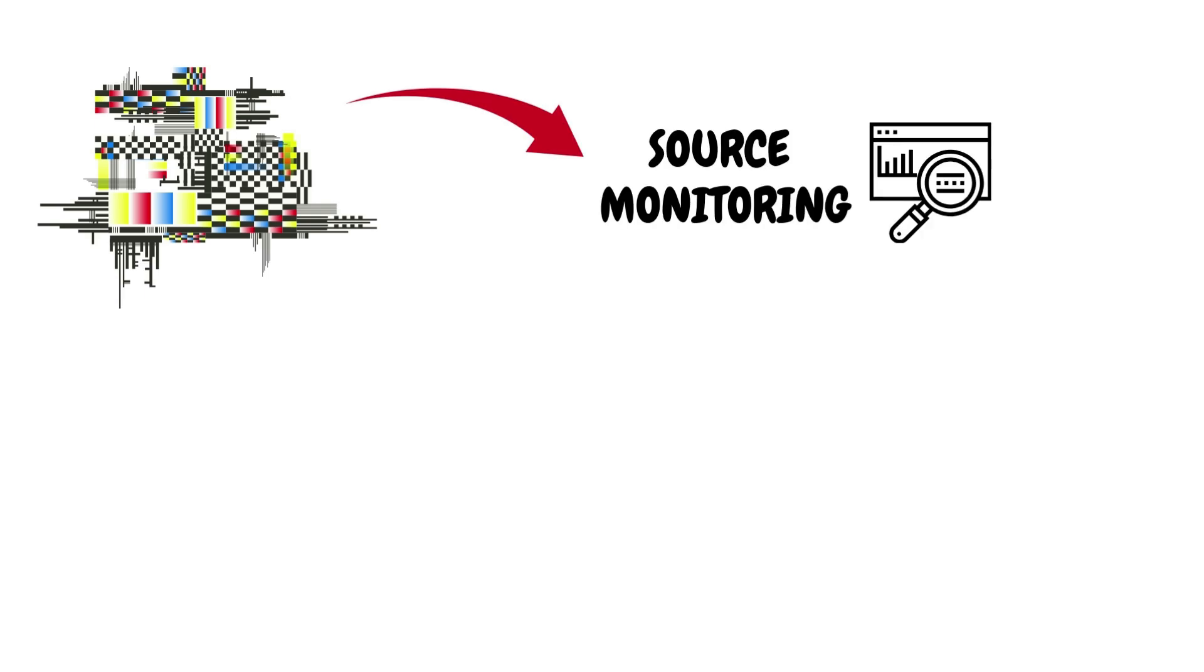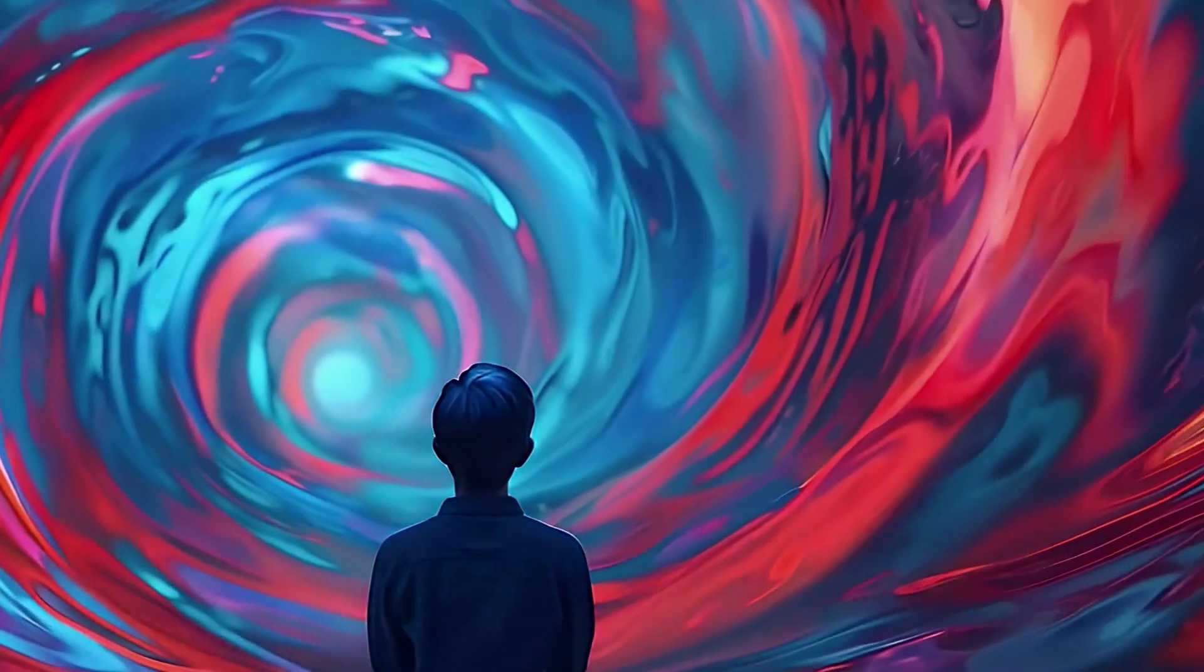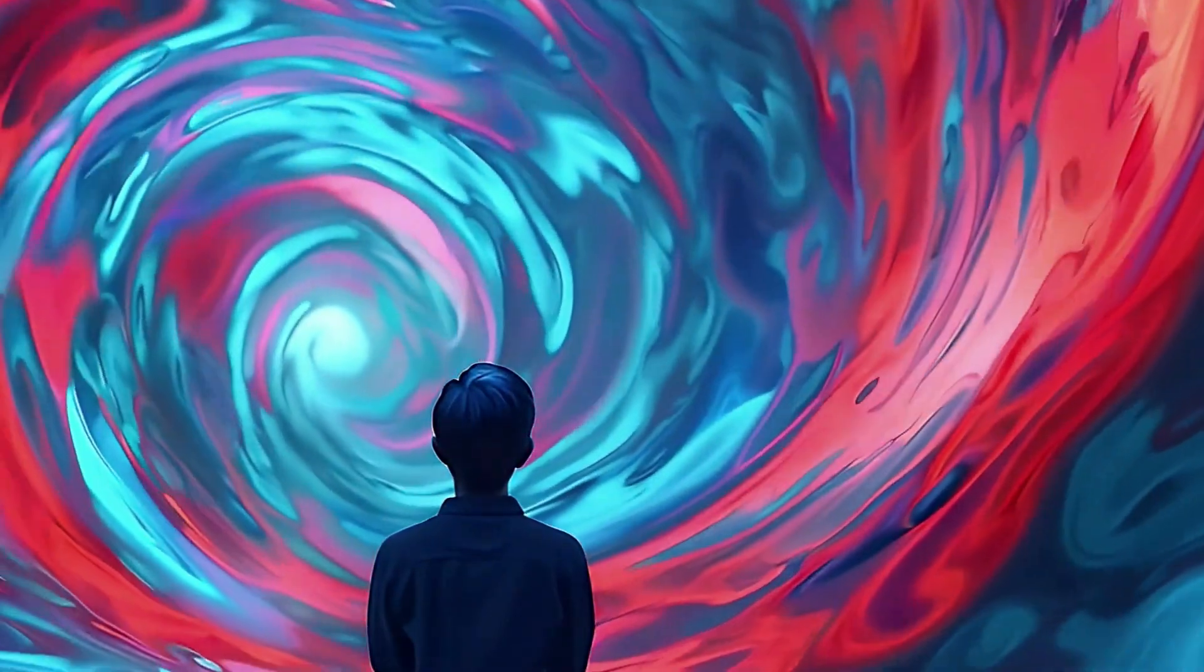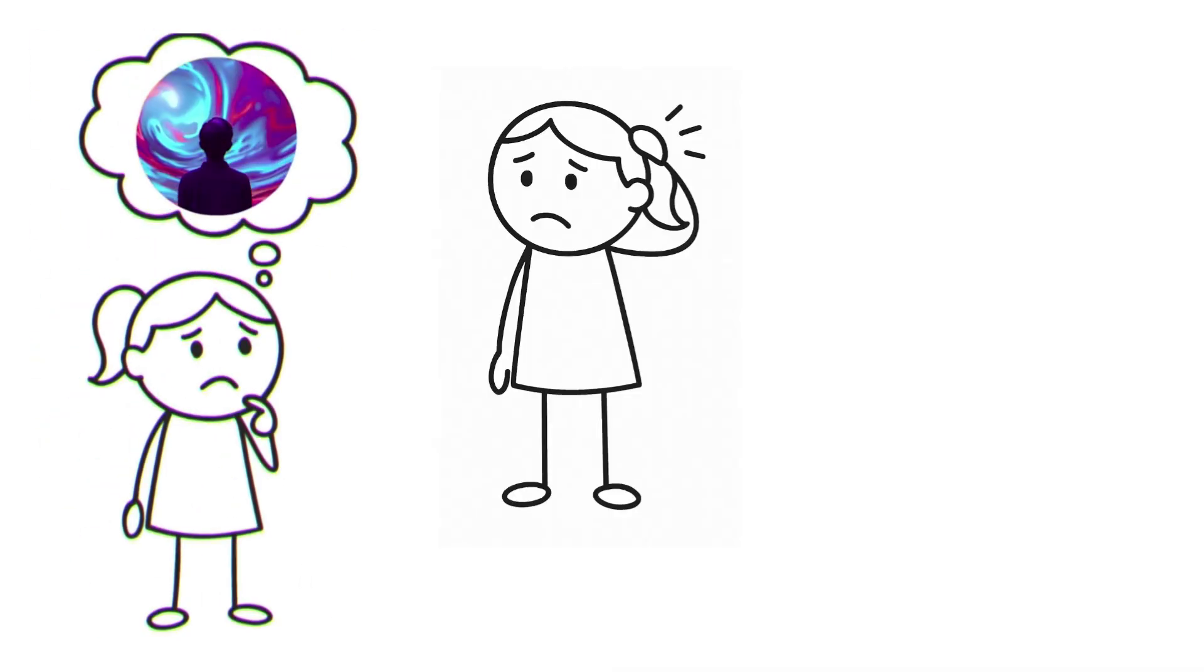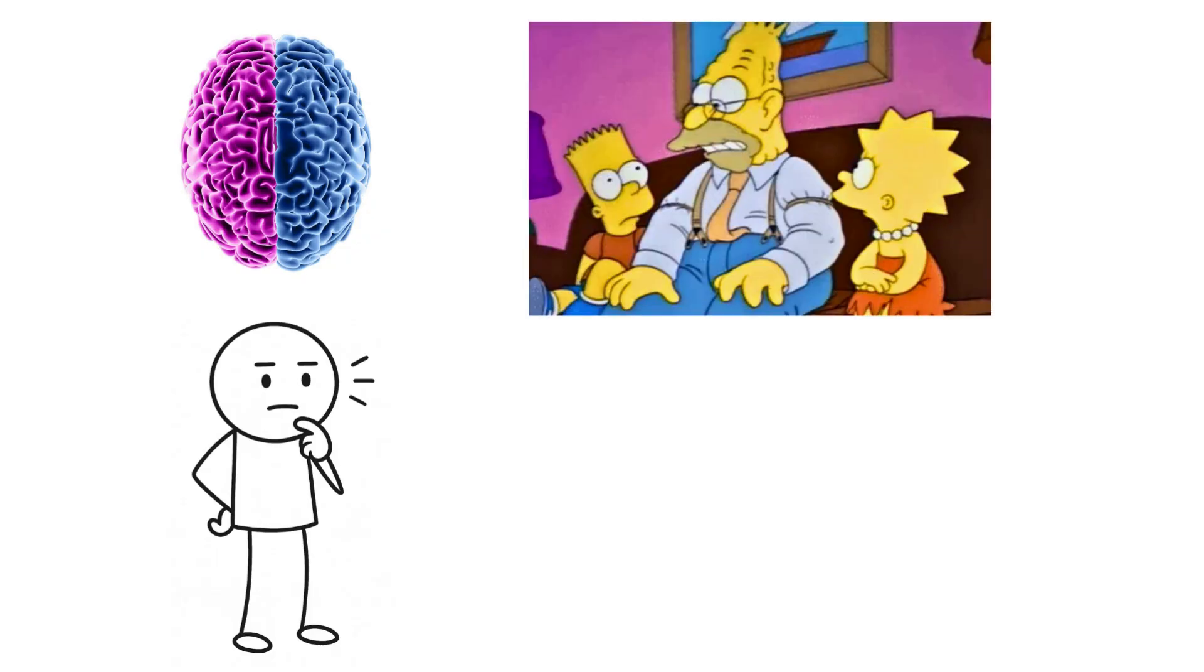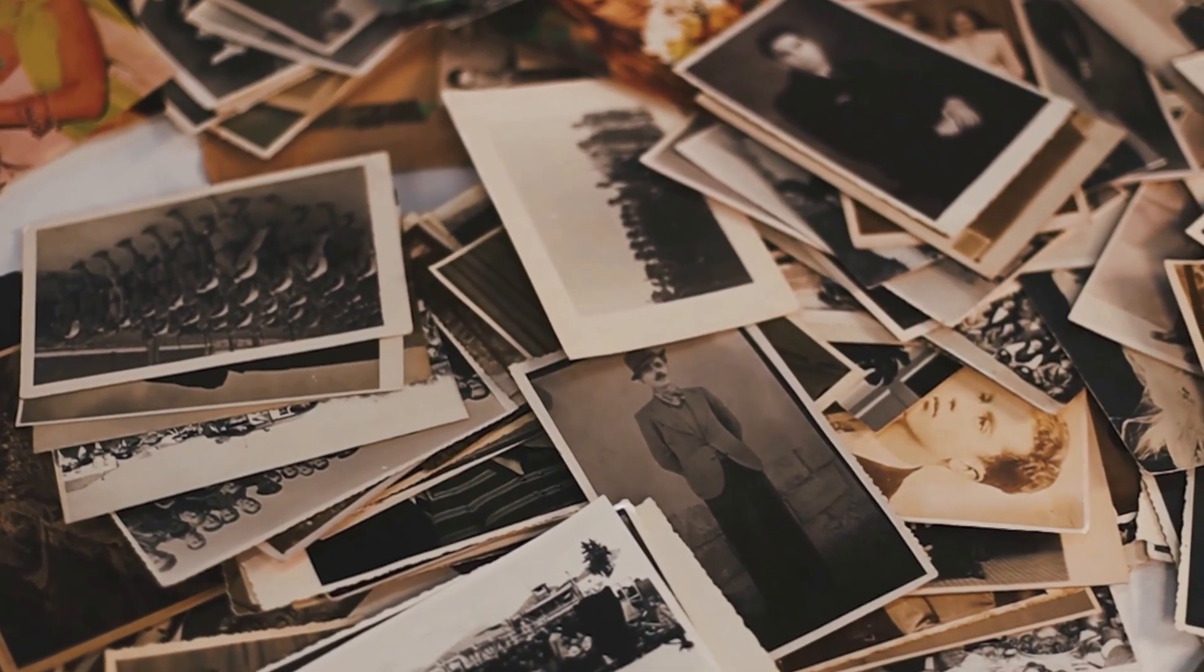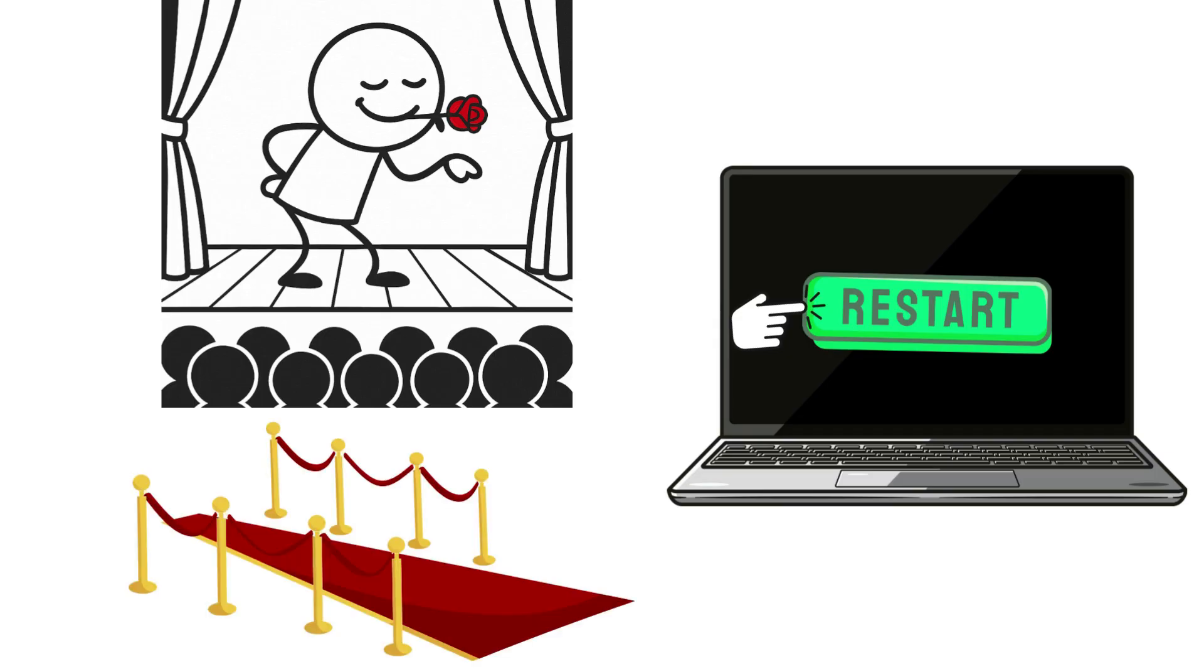It's a glitch in what's called source monitoring. The brain's ability to track where memories come from. You might vividly remember a conversation, a thought, or a scene, but not whether it was real, imagined, or already spoken. To your brain, thinking about telling someone a story and actually telling them can feel almost identical. The more vivid or rehearsed the memory, the easier it is to misfire. So you press play again, unaware that your audience already sat through the premiere.